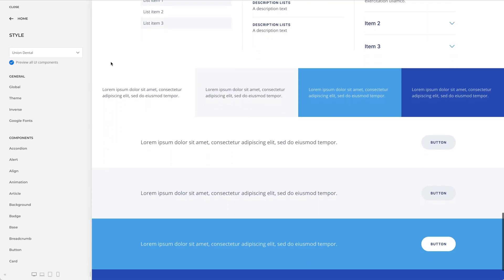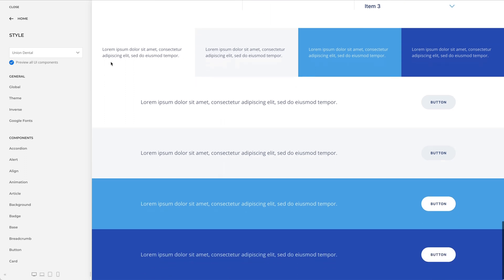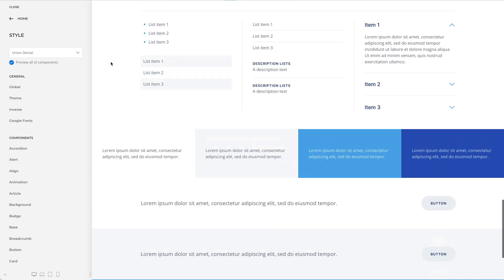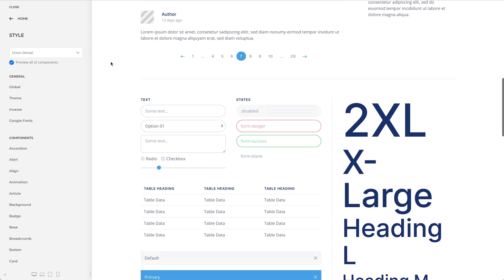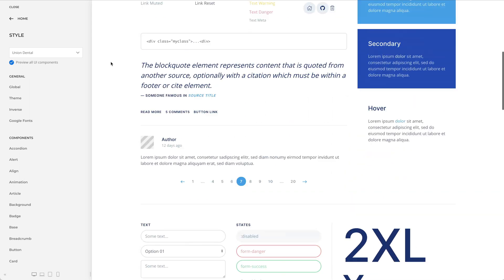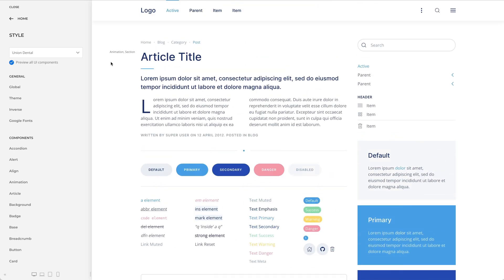Union Dental's style mostly has sharp edges, except for the buttons, forms, and labels which are rounded. The forms are also outlined and have thick borders, making them more prominent. Even though the style is flat, the sticky navbar has a slight box shadow to clearly separate it from the rest of the page. All in all, the Union Dental style will give your website a pleasant and professional look.